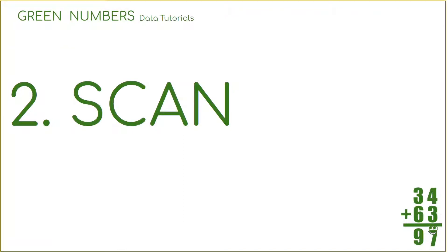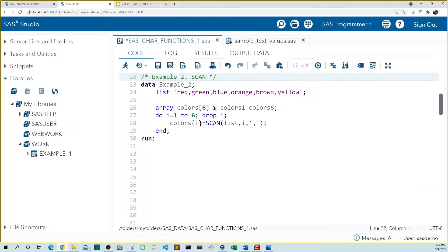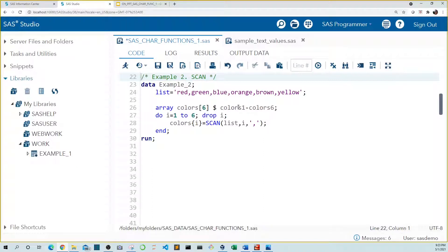Our second function is scan. The scan function allows you to return a string in a list when there is a delimiter, and the delimiter can be anything — often a space. In this example, we create a list of colors separated by a comma, which is our delimiter. To assign each color to its own variable, I created an array named 'colors' that includes six variables, colors one through color six. Then we use a do loop to move through our array one to six.